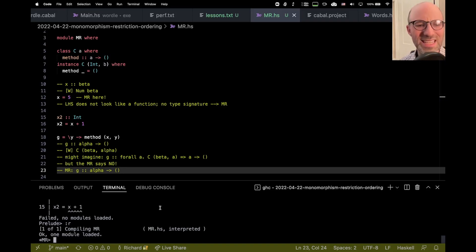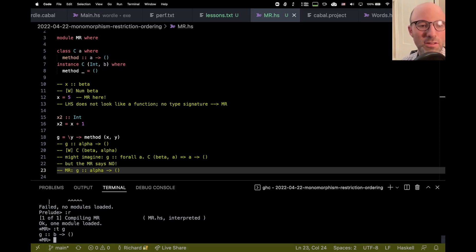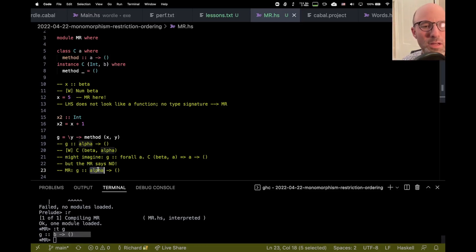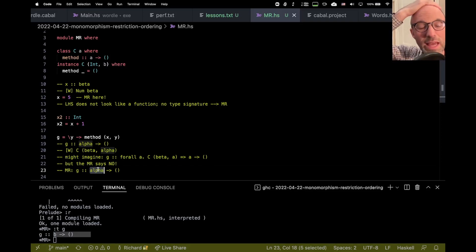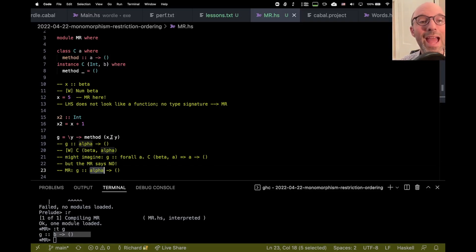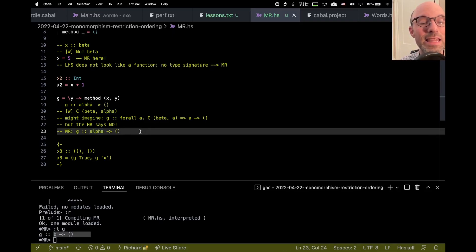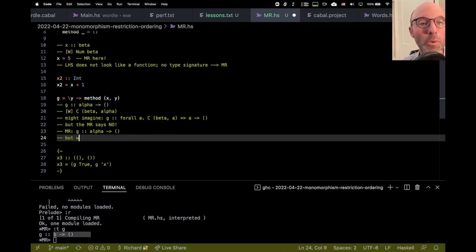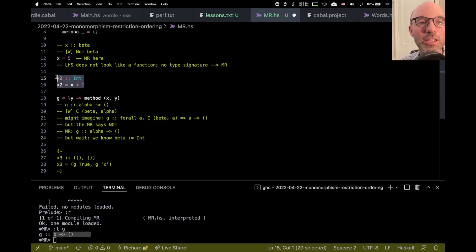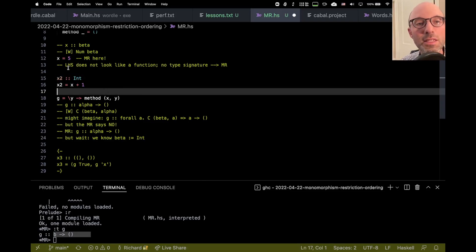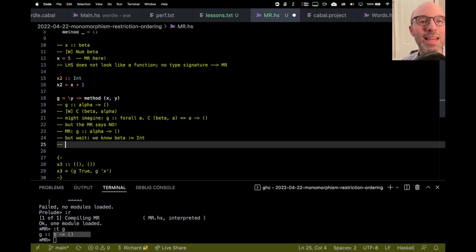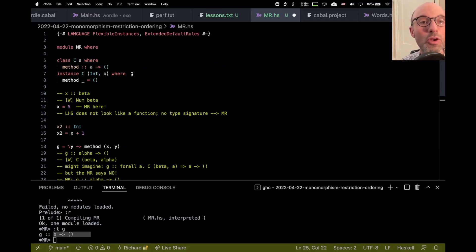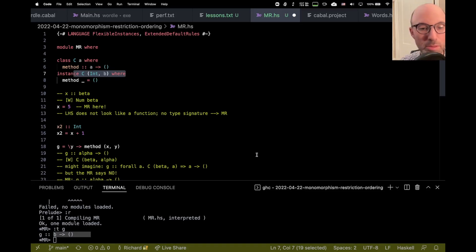So let's see actually what type GHC assigns to G. Well, in this case, it assigns this type B arrow unit. Well, I guess that makes sense. We say, well, we don't know what alpha is going to be. And I said it had to be monomorphic, but I guess I didn't really mean that. I just meant that it had to be unconstrained. And here, the reason that we can get away with this is that at this point, but wait, we know beta is really int by now because we've seen x2. Right? So this x2 tells us that x is really int. And so that means that actually our wanted constraint is not C of beta alpha. It's just C of int alpha.